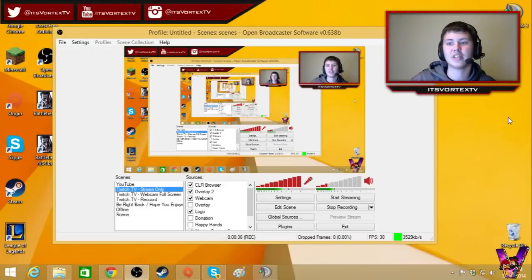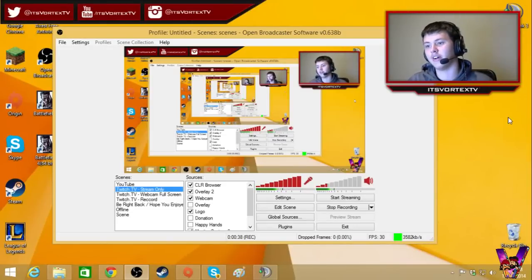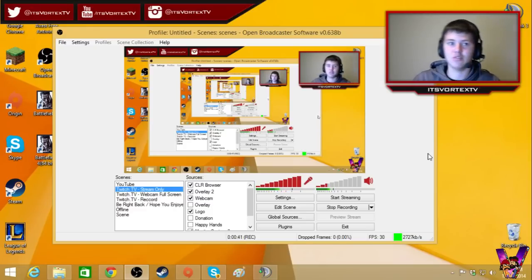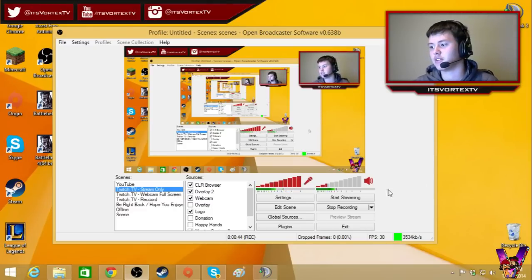What's going on guys, my name is Vortex, and today I'm going to give you a little tutorial on OBS. Basically the settings I use, because people have been asking me to stream what settings you use, Vortex, stuff like that.